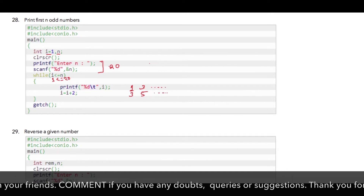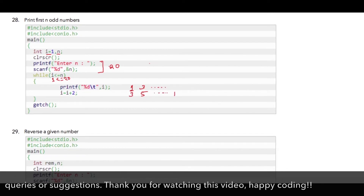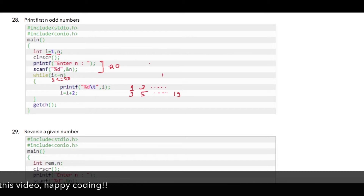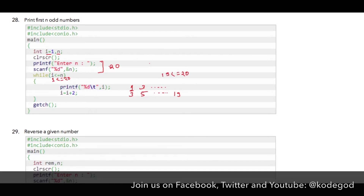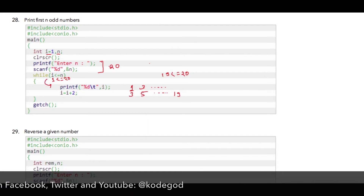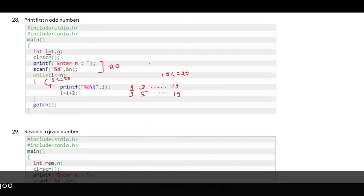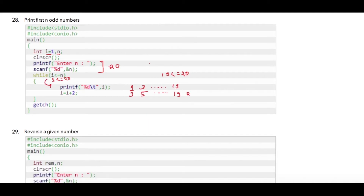This continues until i becomes 19. The condition 19 less than or equal to 20 is true, so the compiler goes inside the loop, prints 19, and increments i to 21. The compiler then goes back to check the condition: 21 less than or equal to 20 is false, so the compiler comes out of the loop and the program is terminated.